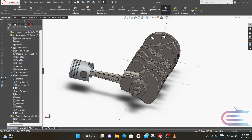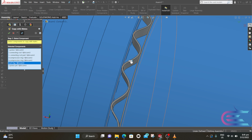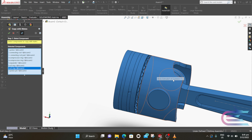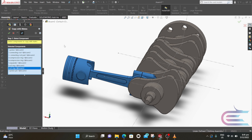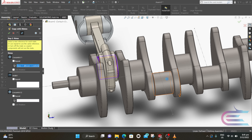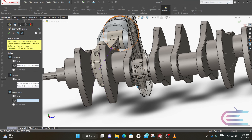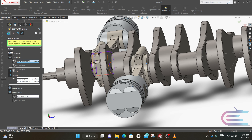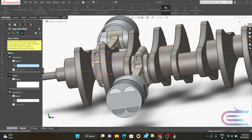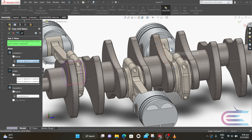Now expand Insert Component and select Copy with Mates. Select all of these parts — the color change indicates the part is selected. Then click on Next. It first asks for Concentric, so select this surface. Then it asks for Width, so select these two surfaces. Now select the centerline, then click OK. Now repeat the process. If you get confused with similar commands, try to follow the violet color shown with each command, which will help you select the proper surface.